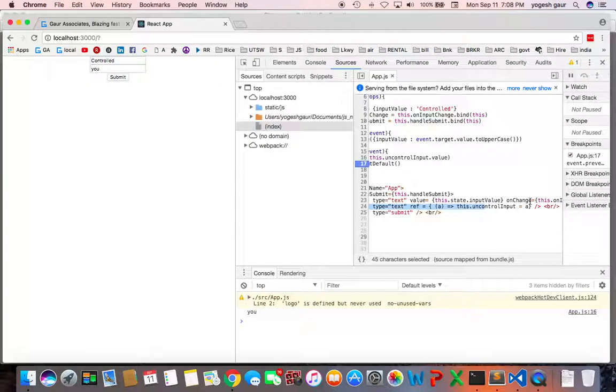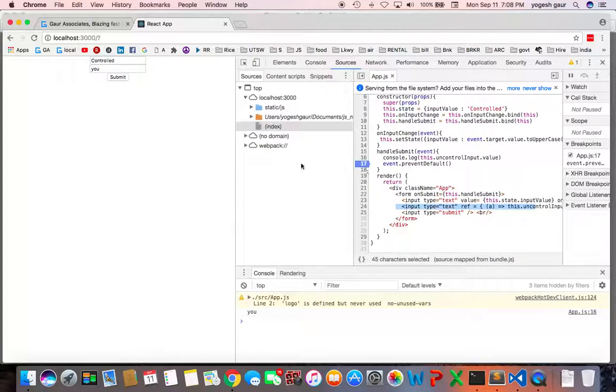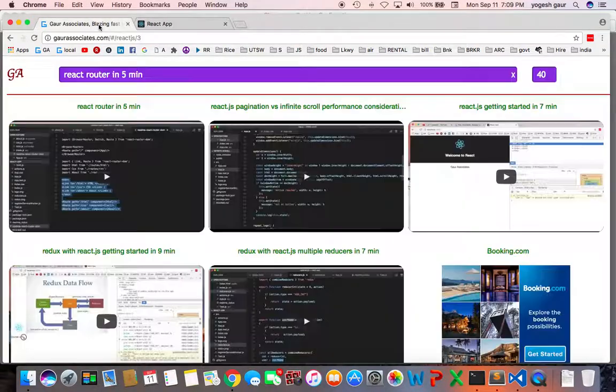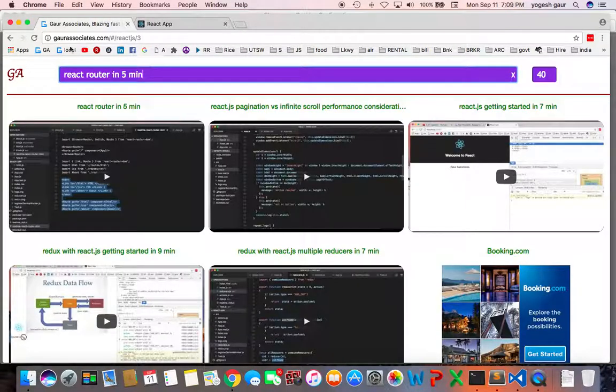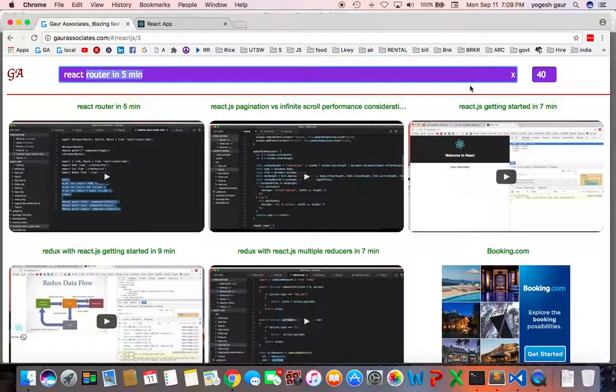So as you can see those are the two basic methods to work with React forms and hopefully you found this useful. I will add that to my website gore associate under React uncontrolled and control components. Thank you for watching this short screencast and have a great day.